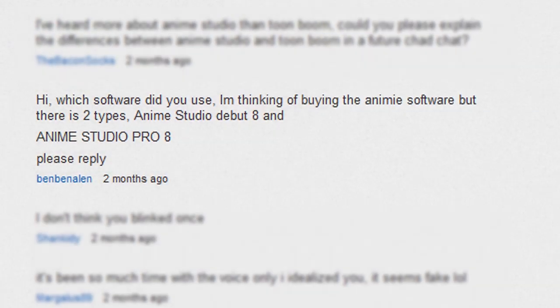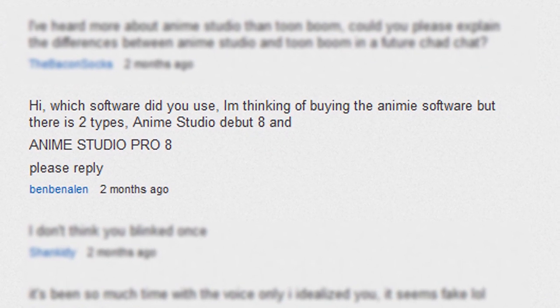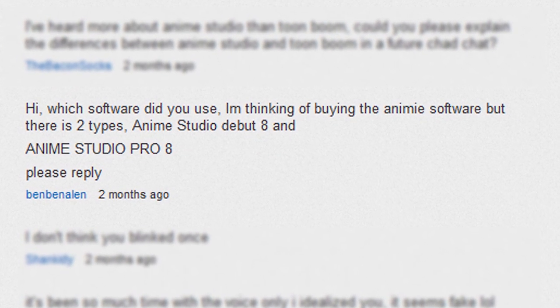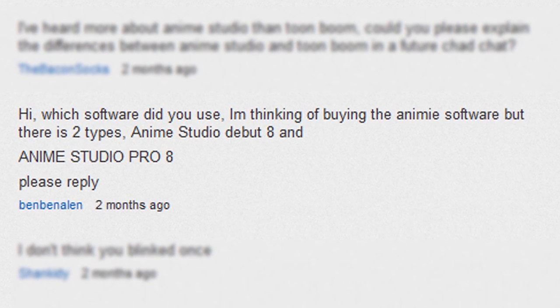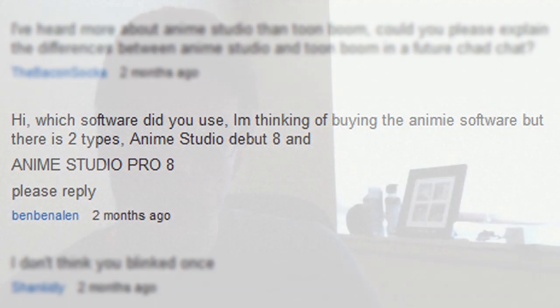Today I want to focus on Anime Studio and talk to you a little bit about the Debut and Pro versions the software provides. I've gotten this question a few times in the comments section and a few times individually. People are curious: what are the differences, which version is better for them? I'll be trying to outline all of that in today's Chad Chat.